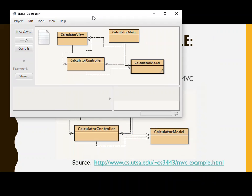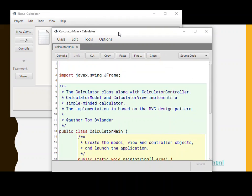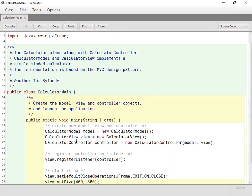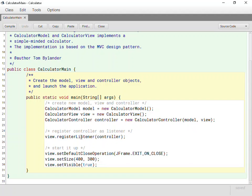So all of that stuff kind of makes sense. It's a very interesting way to put things together. The handshaking is all done here. Create the model, create the view, create the controller, introduce it to the model and the view, ask the view to register the controller as an action listener, and that's really all.